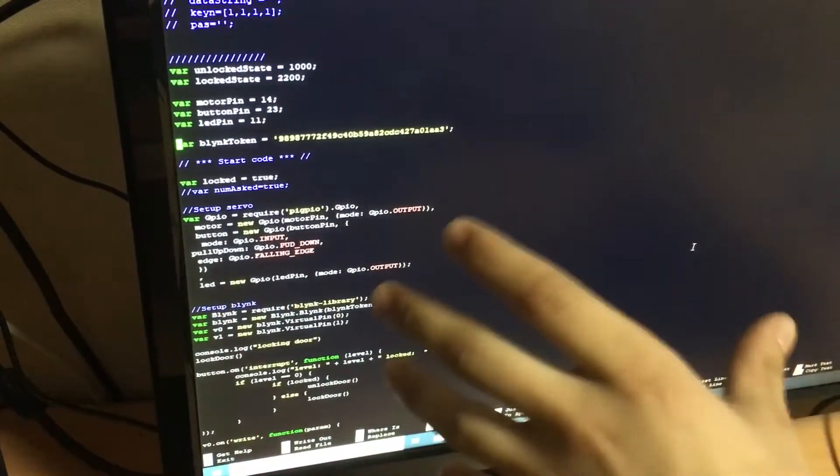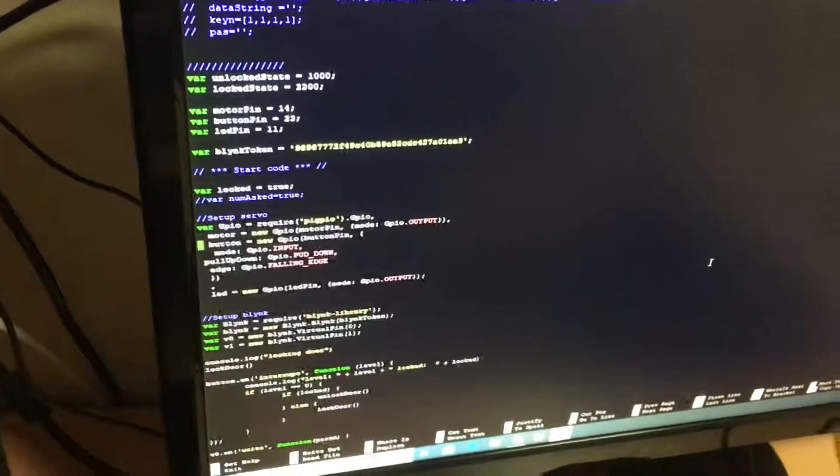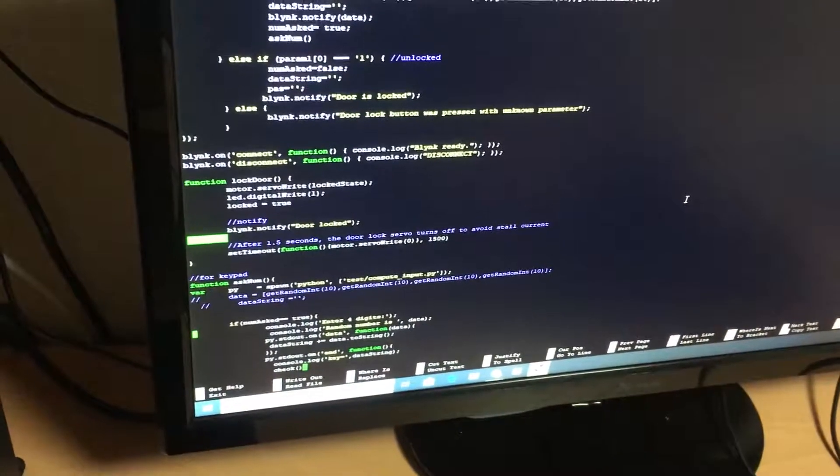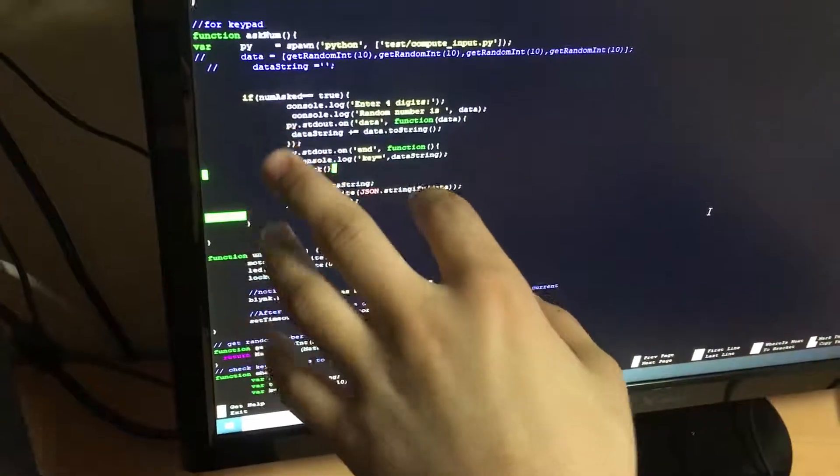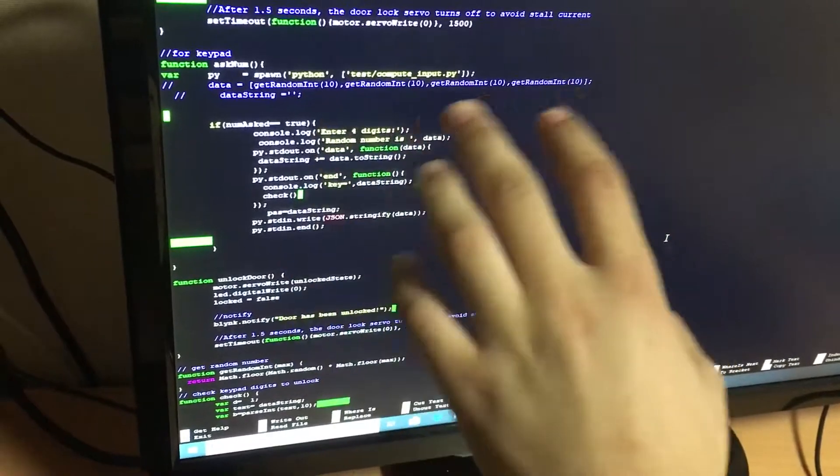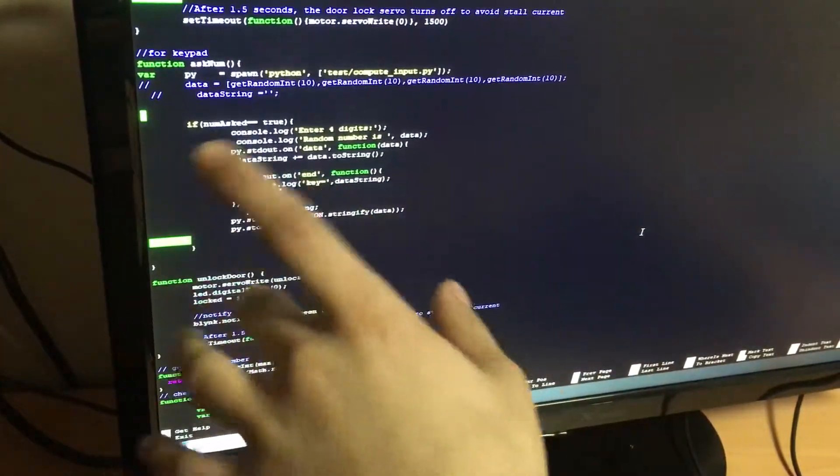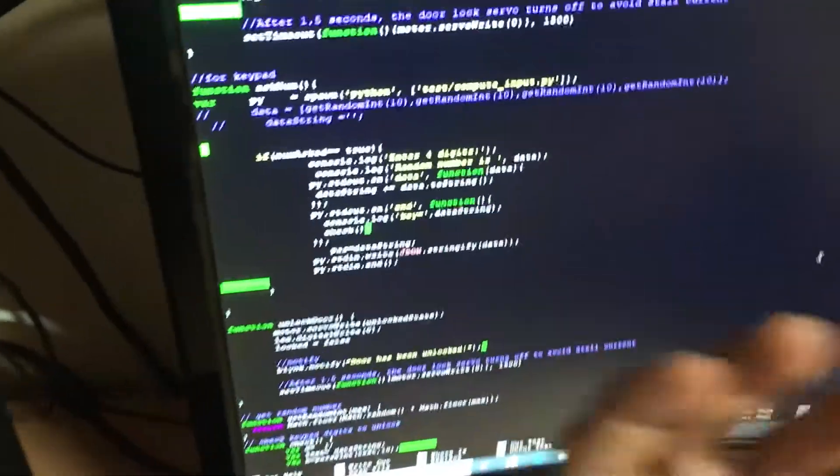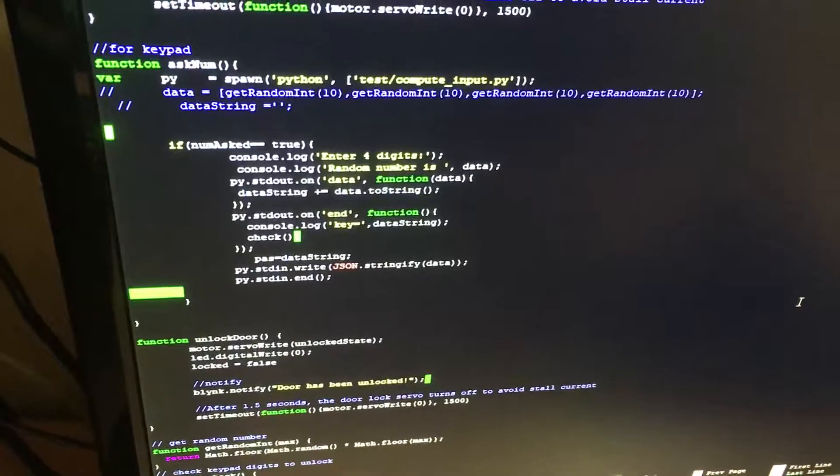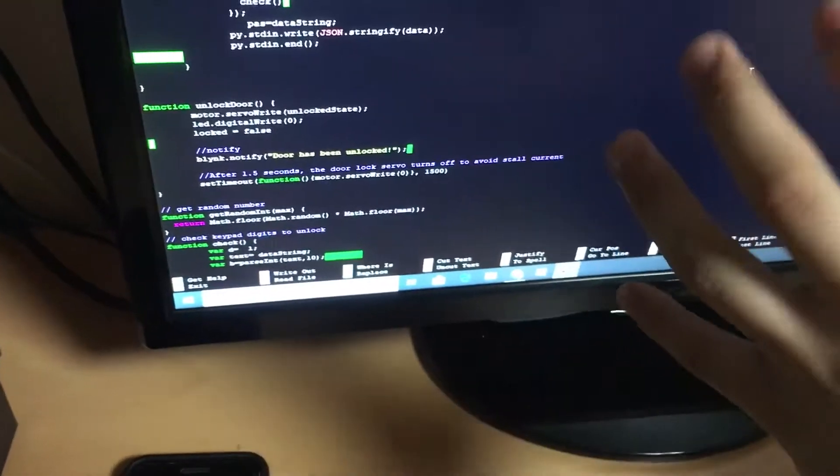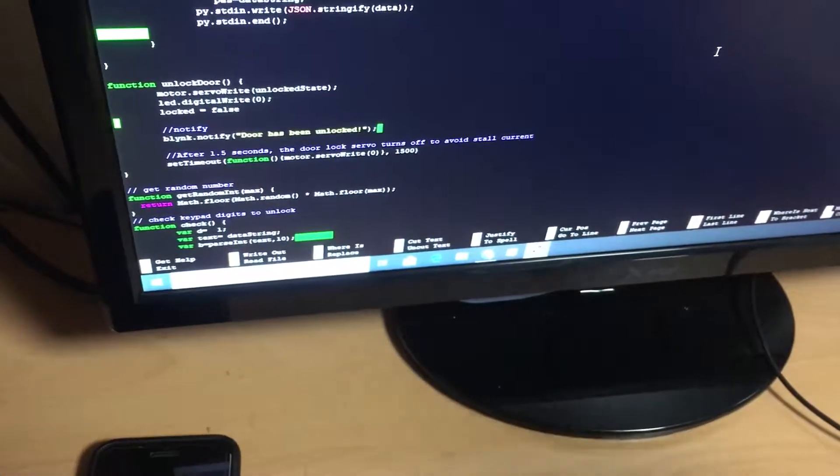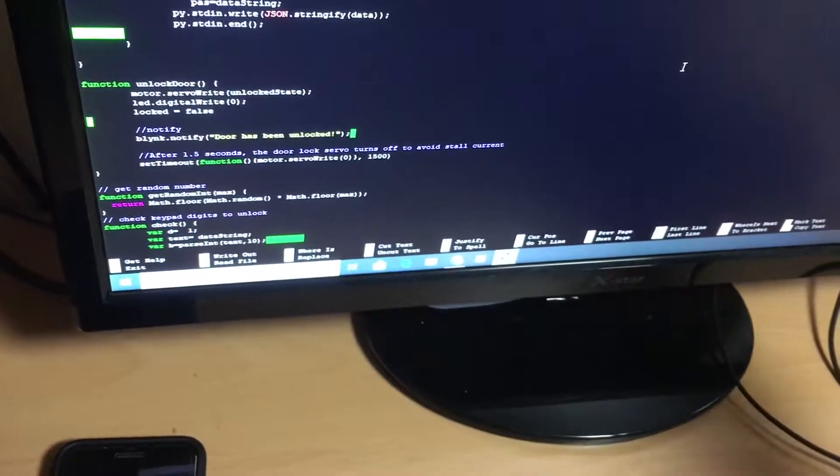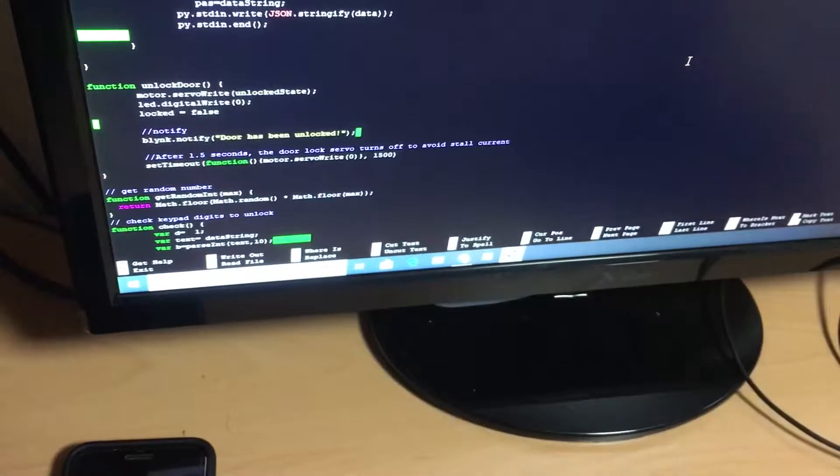Here we are calling Python code. This is the directory of that file and we are asking to get random numbers which include four digits. So we mix it like smart door lock, distance locking, and our random number generator. It's in one app right now. So let's run our code.